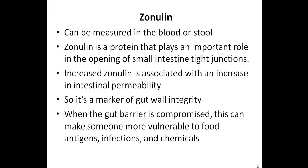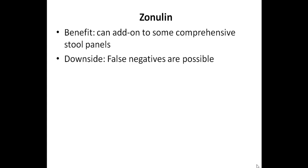And one of the benefits is that zonulin is easy to test for if someone is already doing a comprehensive stool panel, as it is an add-on with certain labs. But the downside is that false negative results are common.